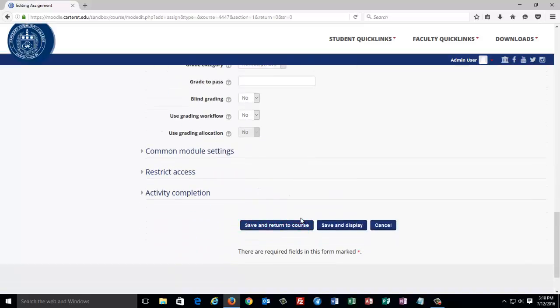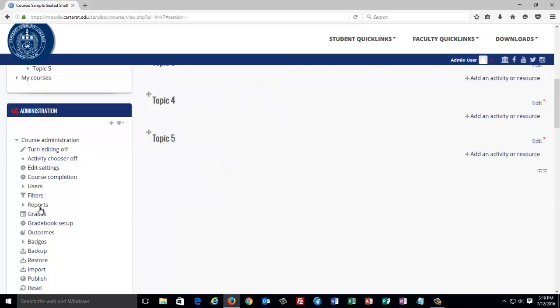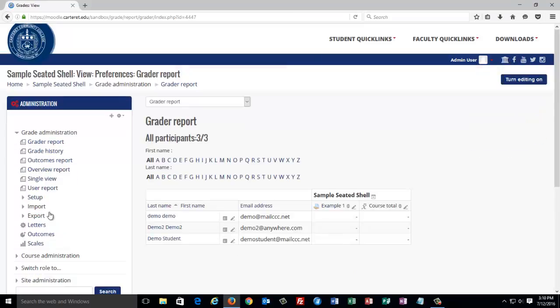Now, when I click save and return to course and I go to grades, you'll notice that the item now shows up in the gradebook.